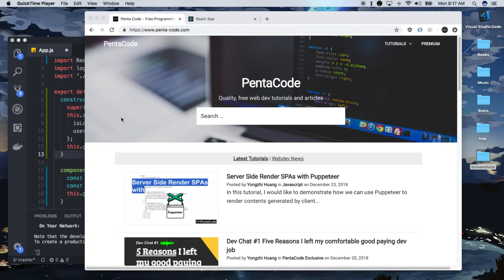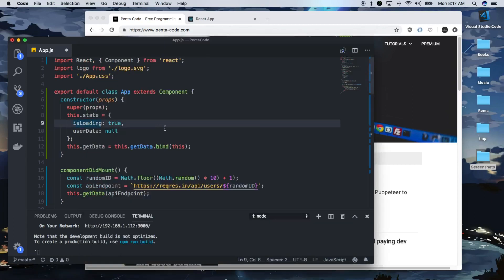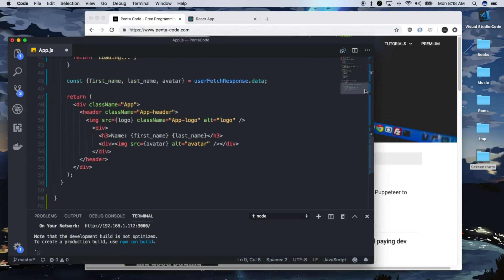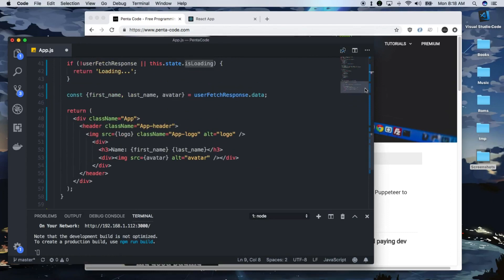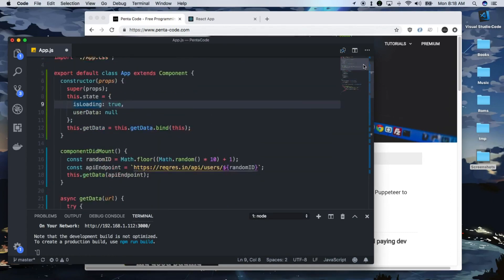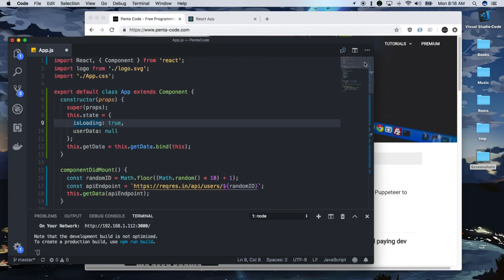In this tutorial, I want to show you how we can convert from a standard React component that's class-based into a hook-based component. You'll see the difference in how much less code we have to write and how much easier it is to understand.